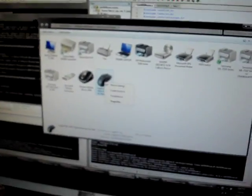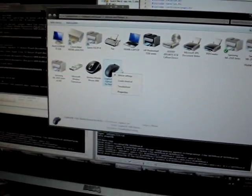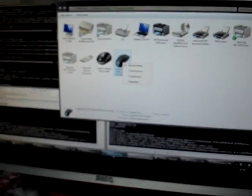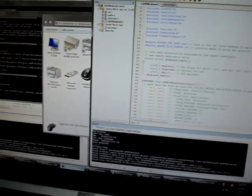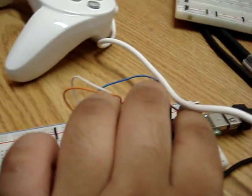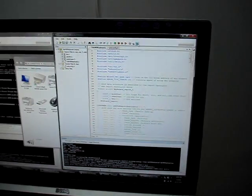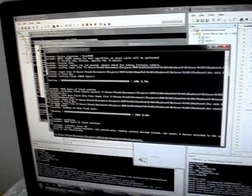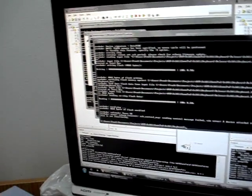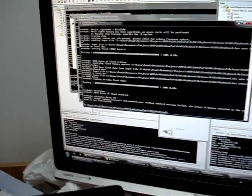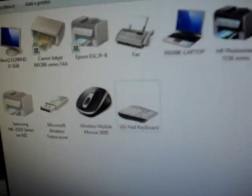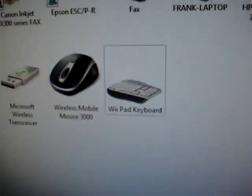And for the final demonstration I've turned it into a keyboard. So activate bootloader. Compile. Load. And it should become the keyboard.